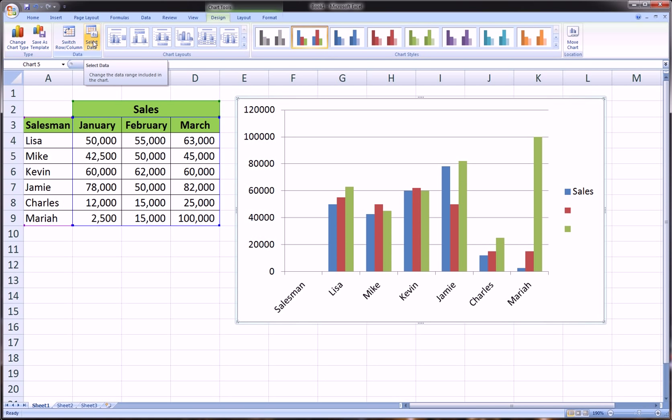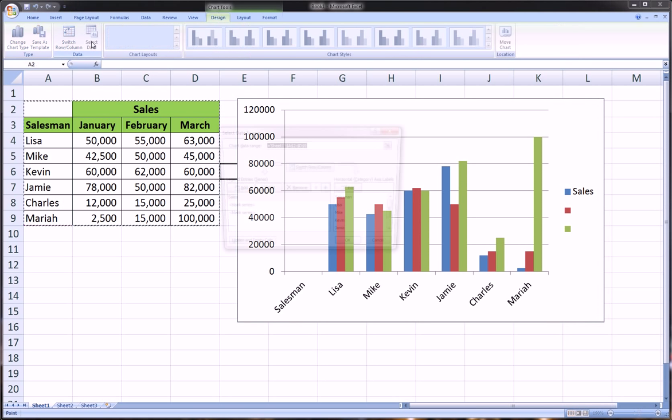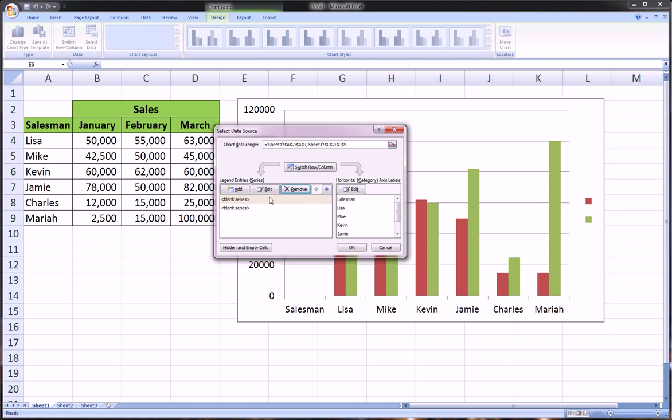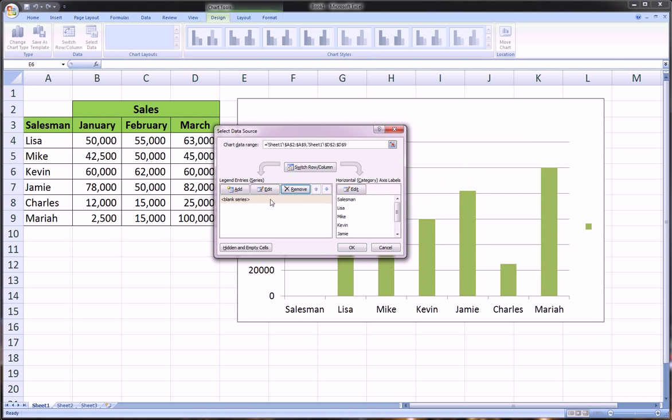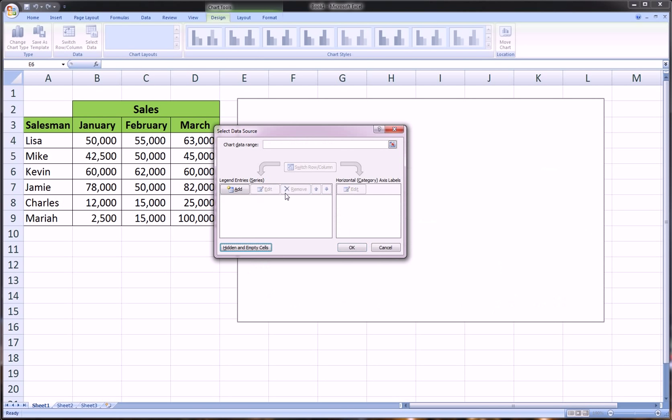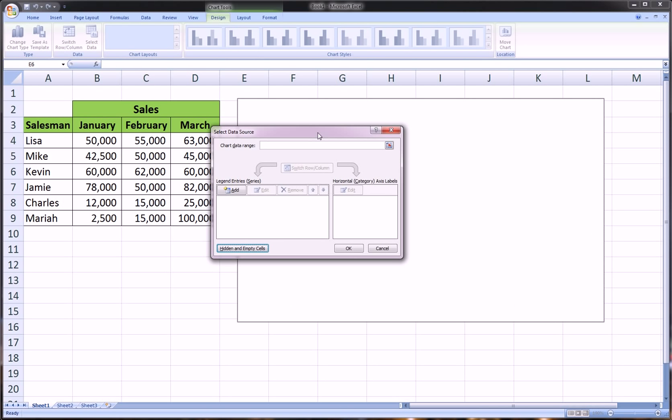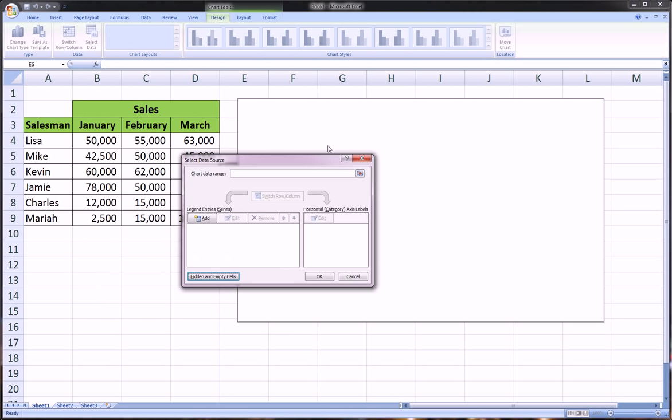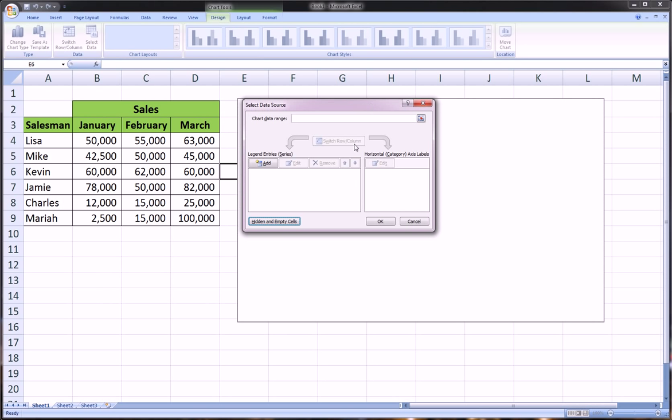In order to start from scratch, let me go to Chart Tools, Design, Select Data. Let me go ahead and remove all these series that Excel added, and now we're starting from scratch as you can see. First things first, we're going to add series, and here we have three series. In the first video we only had one sales amount, so we only had one series.